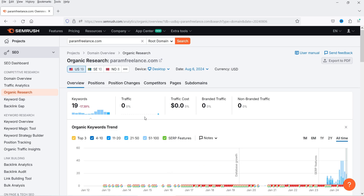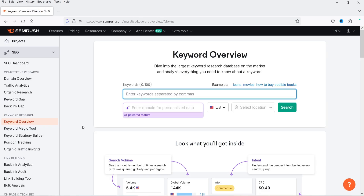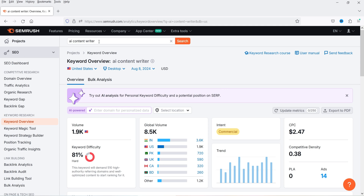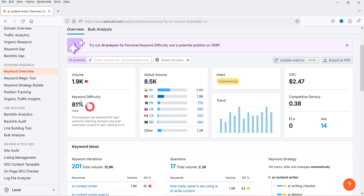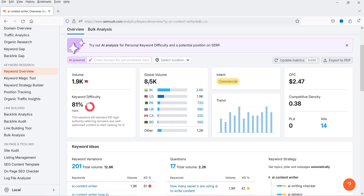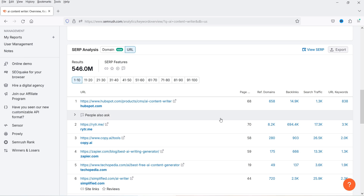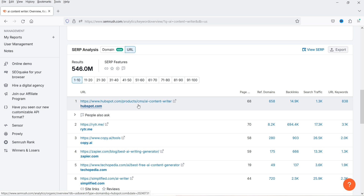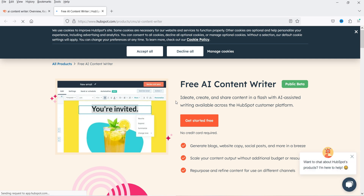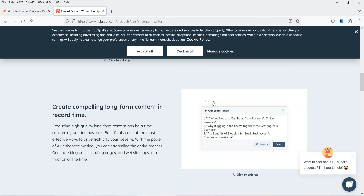If you want to analyze any keyword, you can use the Keyword Overview tool. Entering a keyword and clicking Search shows details including monthly search volume and keyword difficulty — for example, 81% difficulty means this keyword is very hard to rank for. The global volume is 8.5K per month with the maximum volume from India at 3.6K. You can also see which websites are already ranking — the number one result is HubSpot — and click through to analyze their page content.